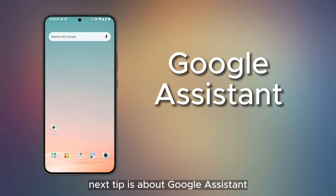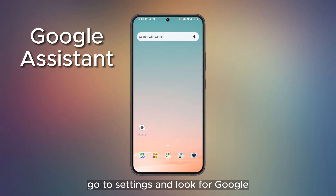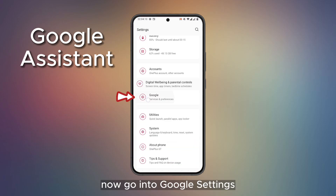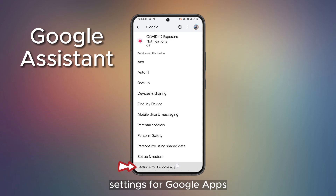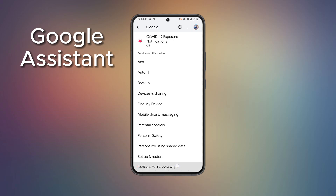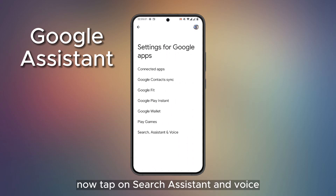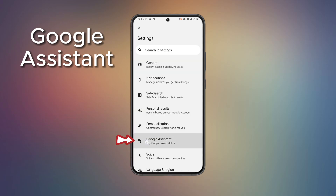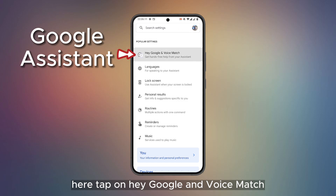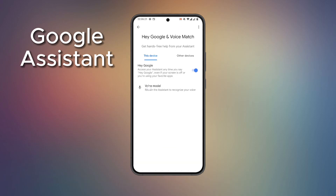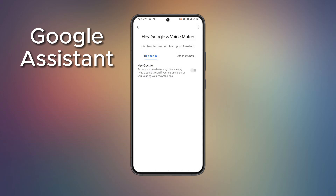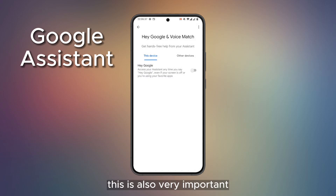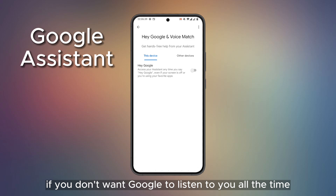The next tip is about Google Assistant. Go to Settings and look for Google, then go into Google settings. At the bottom you will see an option called Settings for Google Apps. Go to this setting, tap on Search, Assistant and Voice, then tap on Google Assistant. Here tap on Hey Google and Voice Match and turn this off. This is also very important if you don't want Google to listen to you all the time.